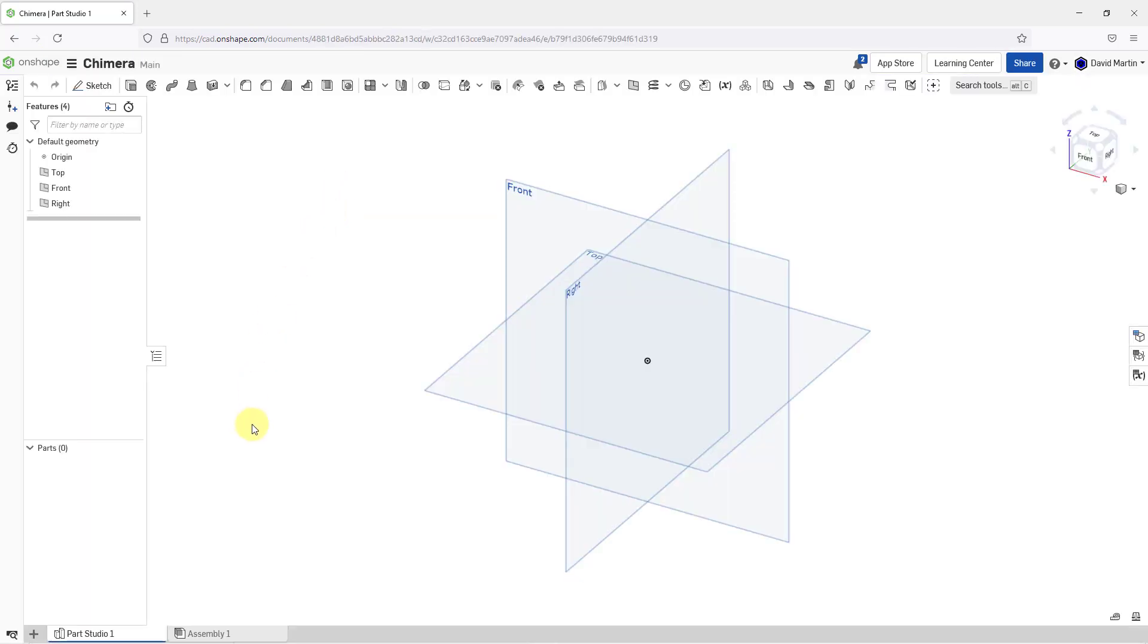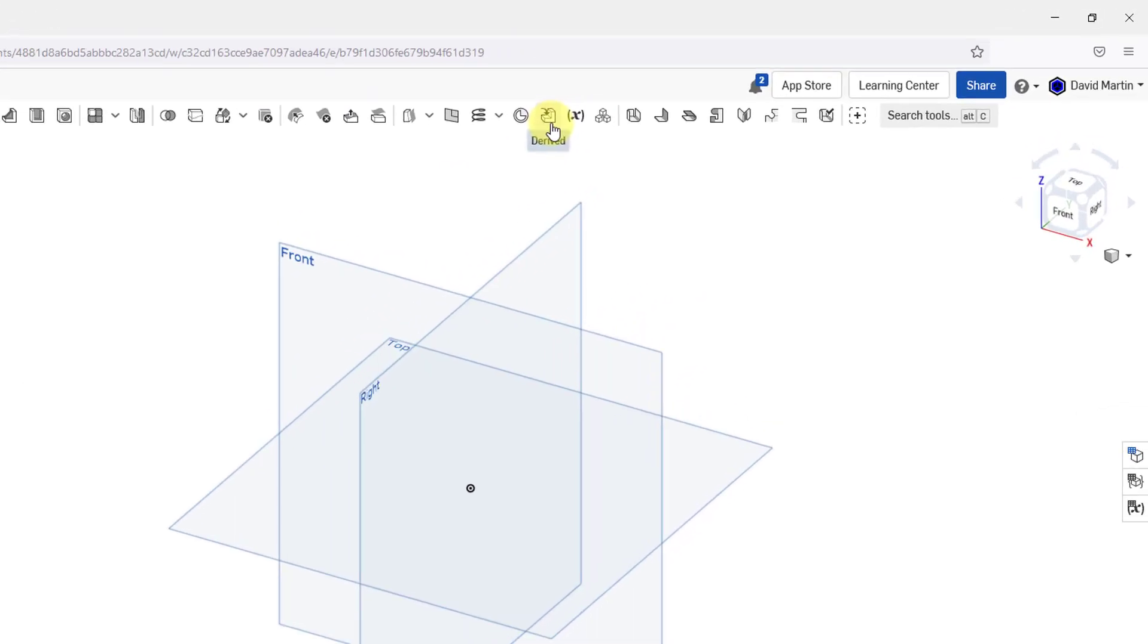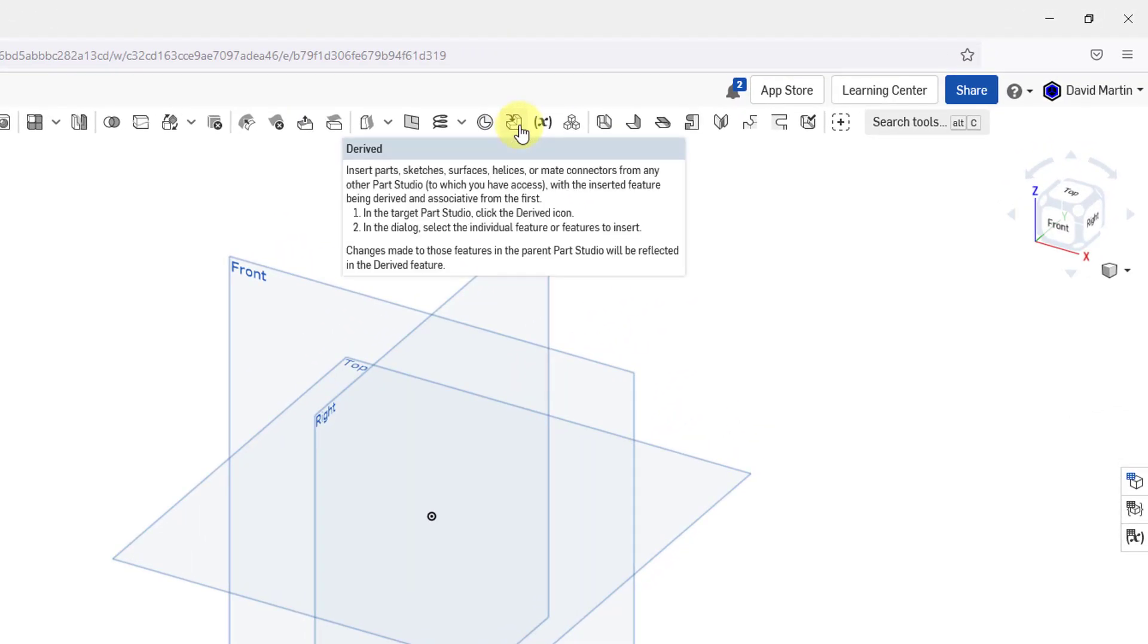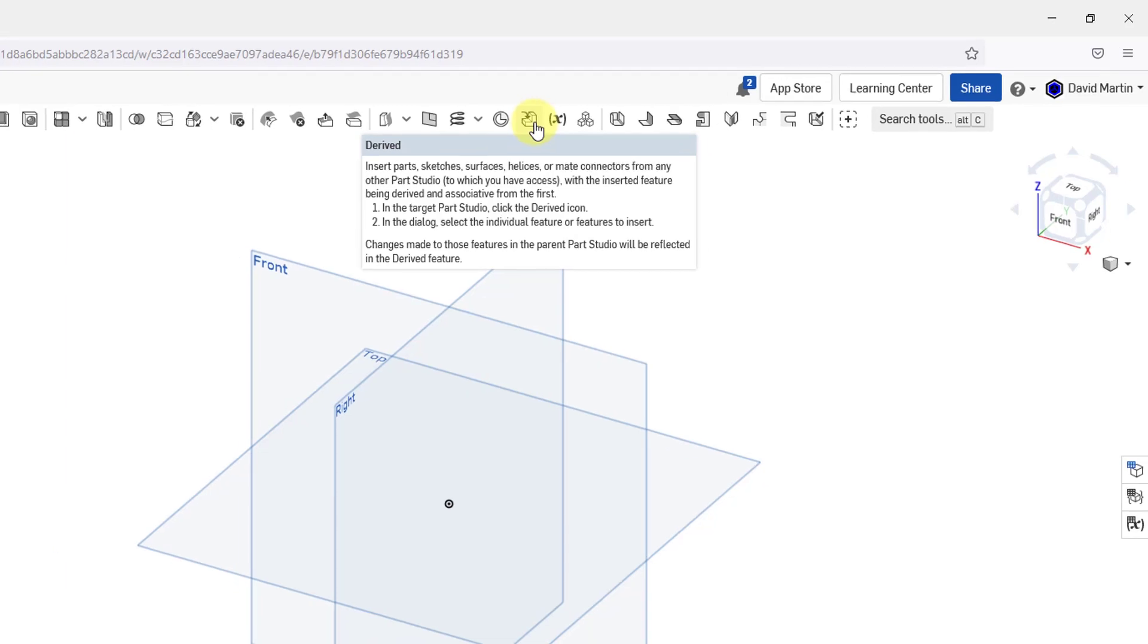Here I am in the Part Studio. All I have are my origin and my default planes. Let's go to the derived function which is located in the Feature Toolbar. You can see the tooltip. It tells you that you can leverage parts, sketches, surfaces, helices, or make connectors from any other Part Studio.